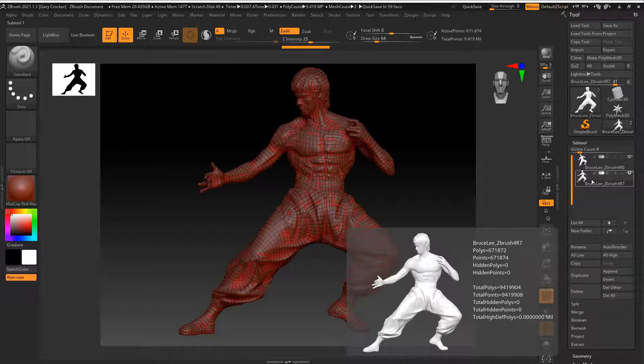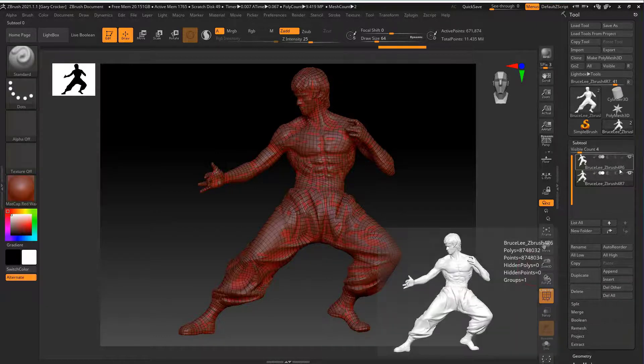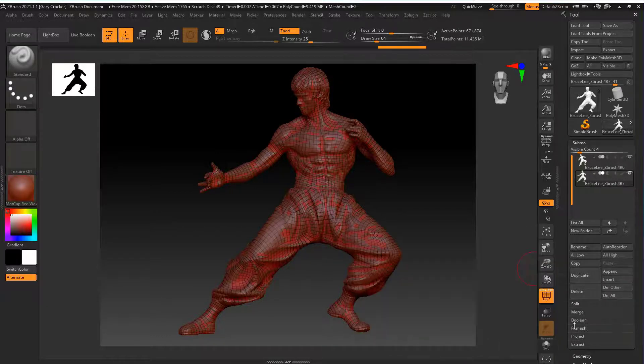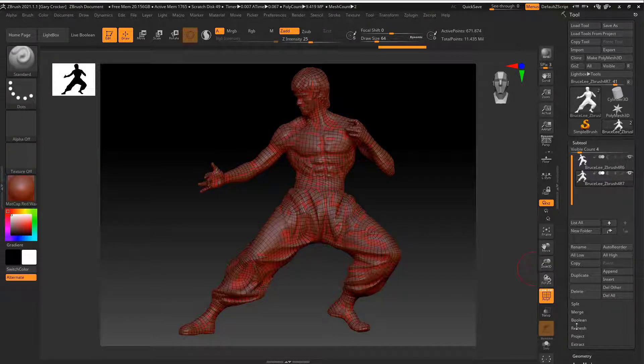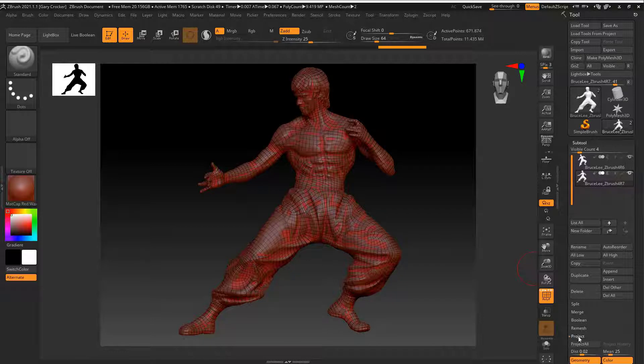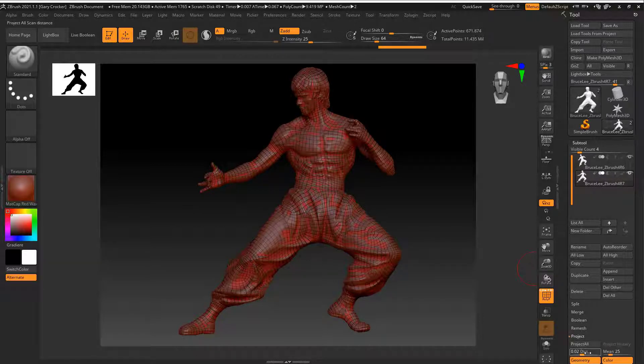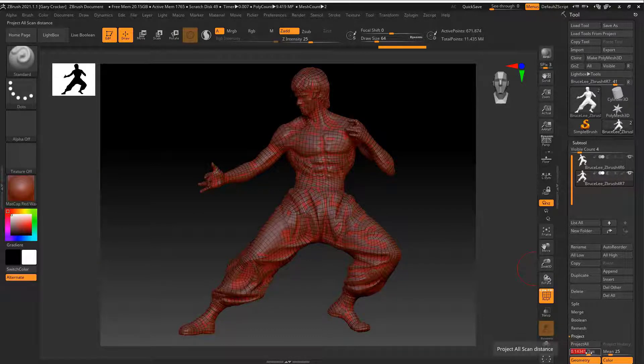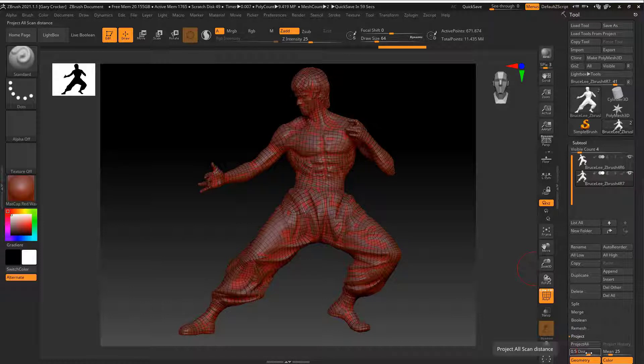This allows me to capture the highest amount of detail when we move to the next step in Cyborg3D. Now use the project all tool to capture all the detail on the original model. I set the distance to 0.5 here.